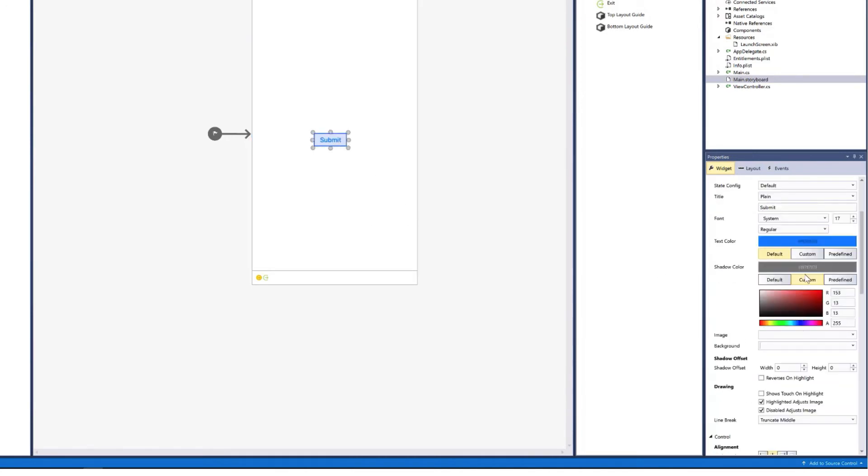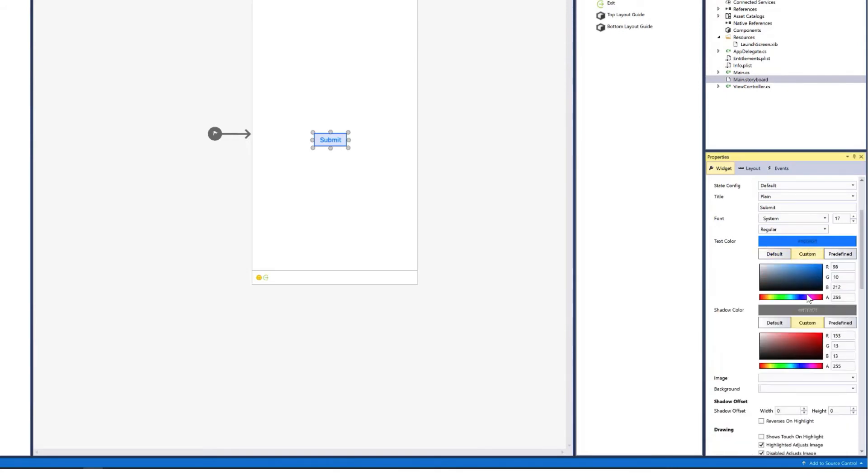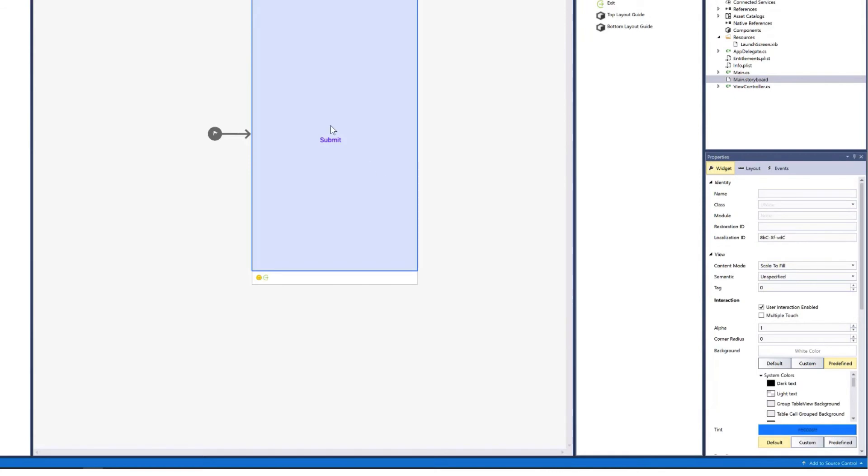There's several other options we can choose such as the text color. And here we see it's the standard blue. But let's say I wanted mine to be purple, I can give it a purple color. And there I have a purple submit button.